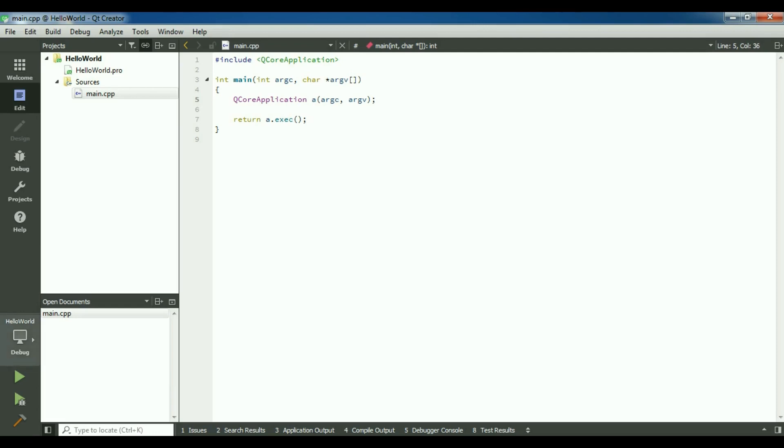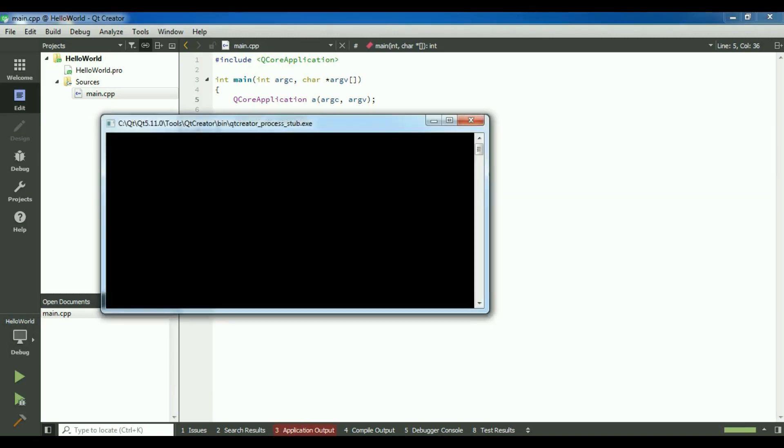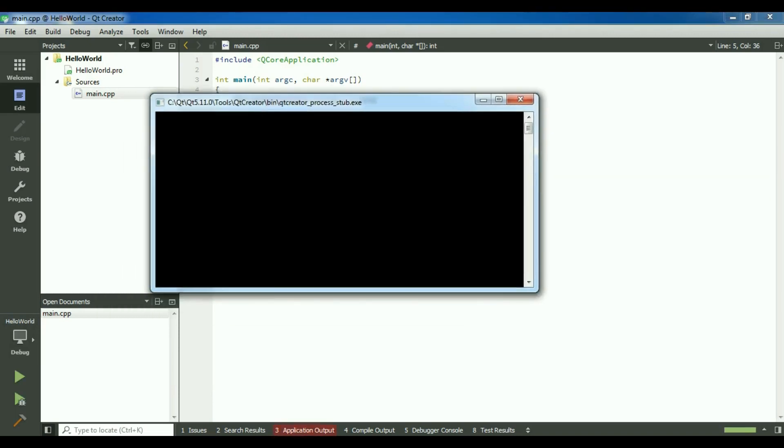Now if I run this, and you can run from here, you can see that now we have a console application.